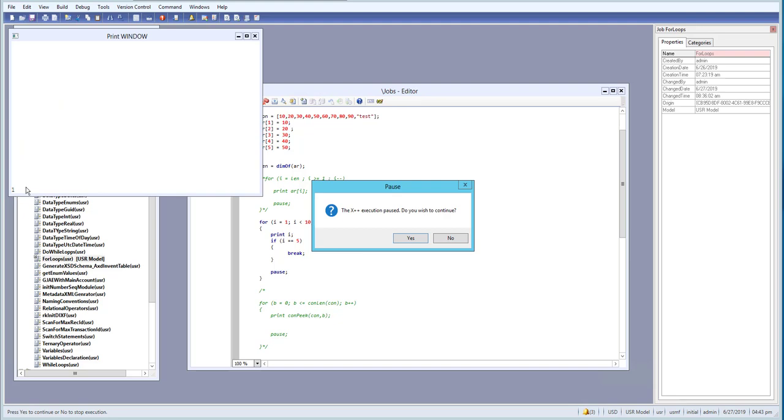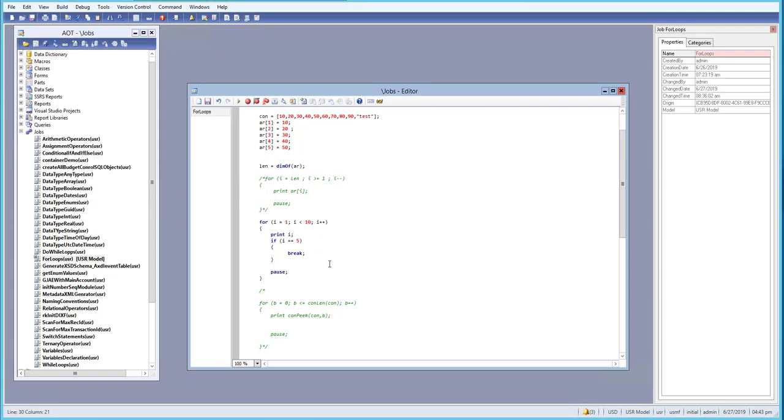And first we are getting one, and second two, three, four, and now it's five. So after five, what is happening is the loop, the for loop gets terminated because of the break point that we put over here. So the break we can use in a for loop.